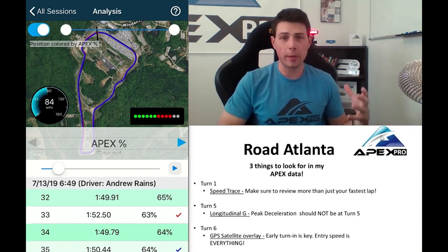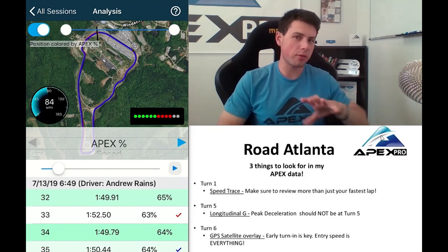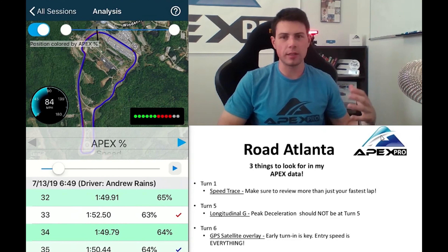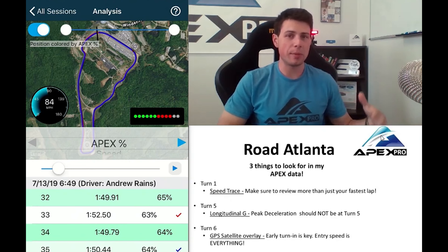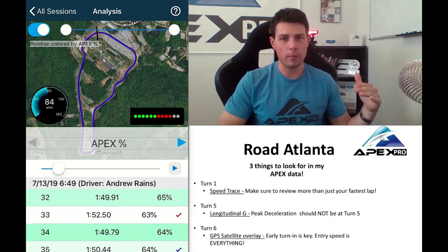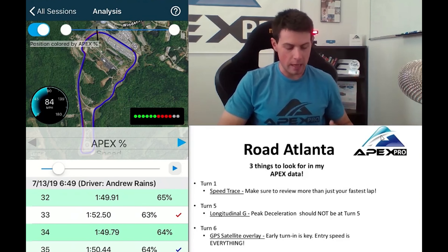A lot of people talk about turn seven, 10A, 10B complex, and 12, so I'm going to talk about the front half of the track. All these places are where we're trying to conserve speed and spend as little time at low speed as possible, so they have some things in common.